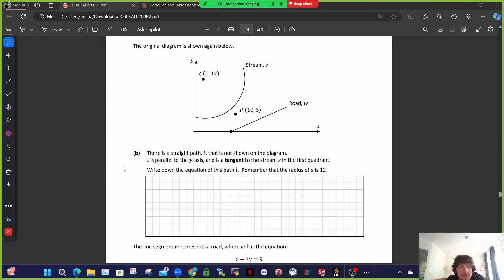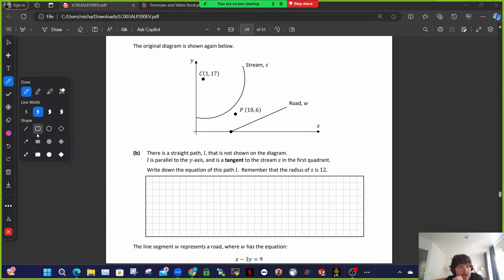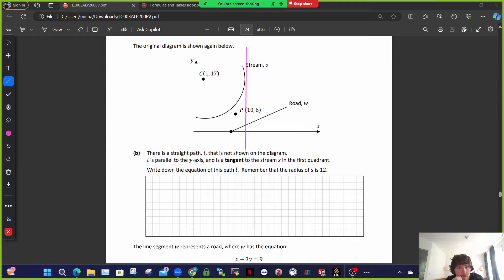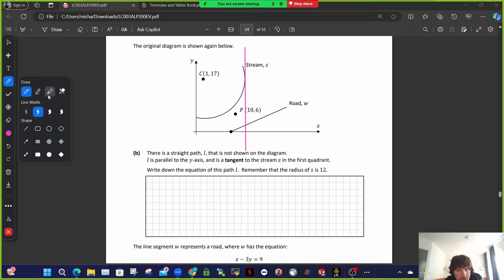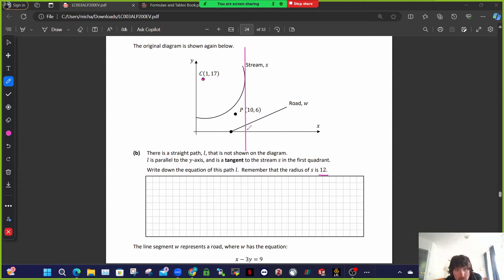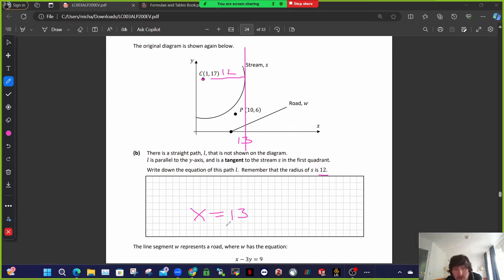There's a line L, not shown, that's parallel to the y-axis — so it's a vertical line — and it's a tangent. The radius is 12 and the centre is at x equals 1, so the tangent on the right goes through x equals 13. The equation is simply x equals 13. No more working than that — vertical line, x equals 13.